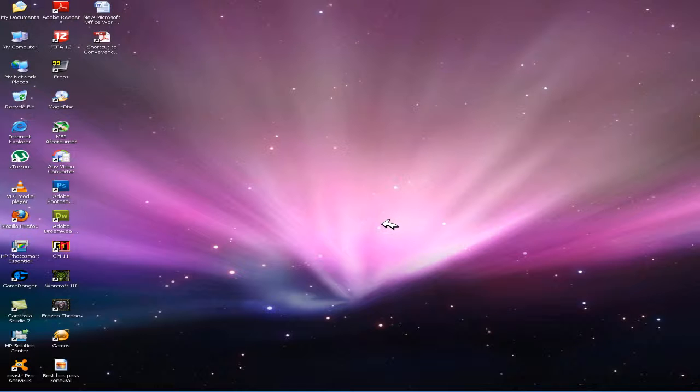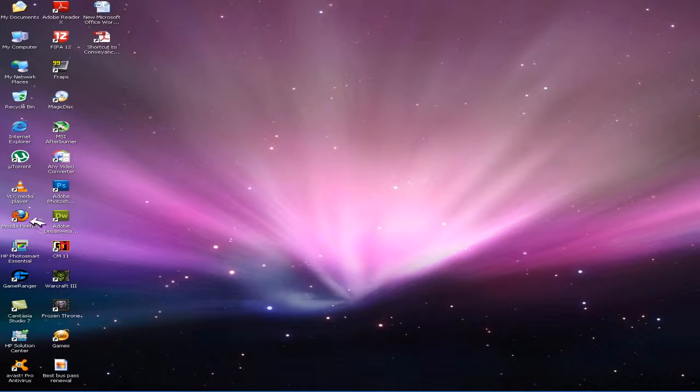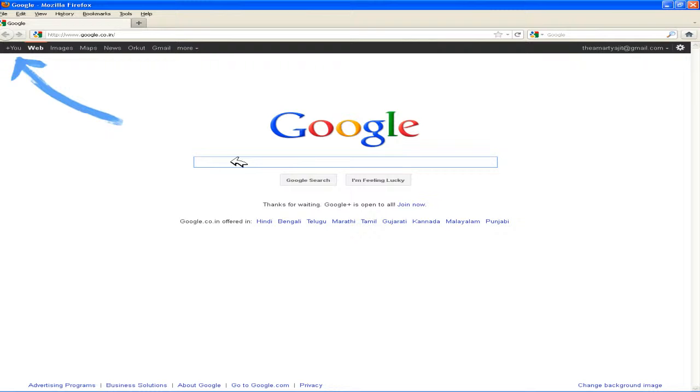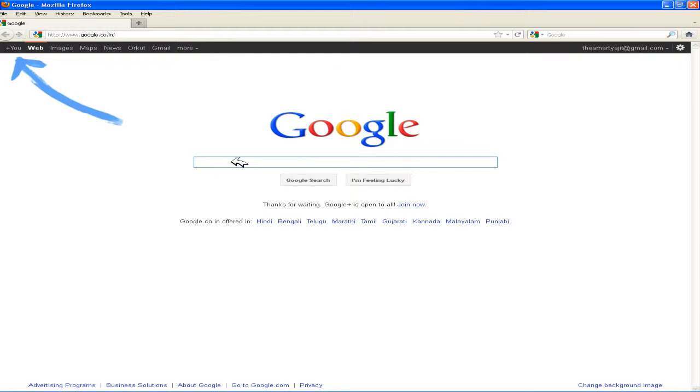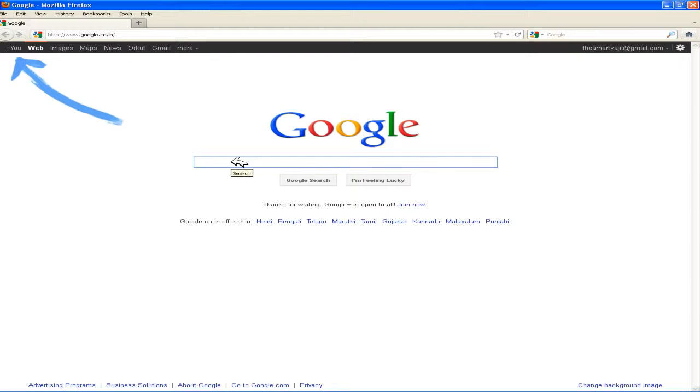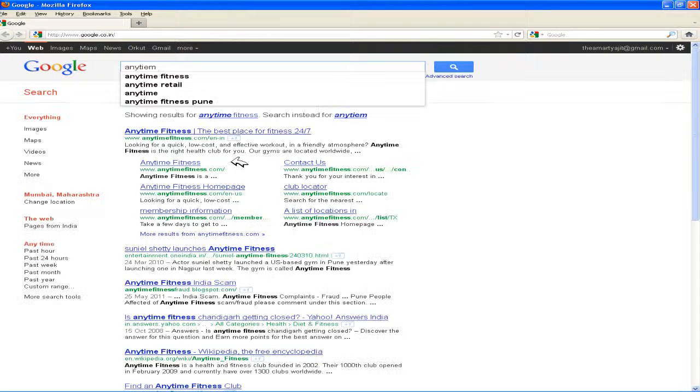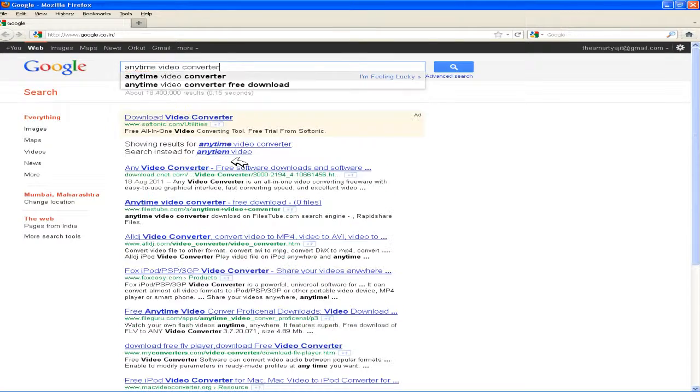To convert the files, you have to download a software known as Anytime Video Converter. For that, go to Google and type Anytime Video Converter.